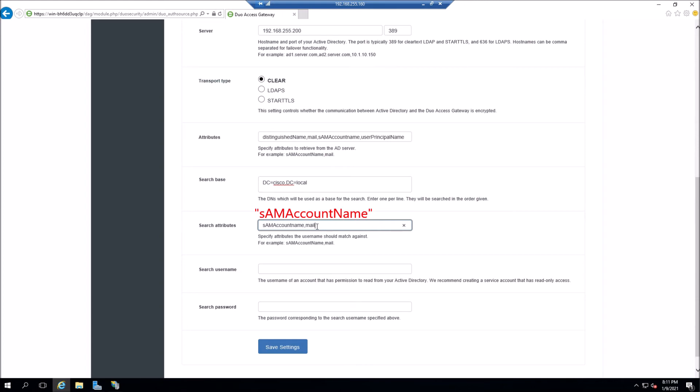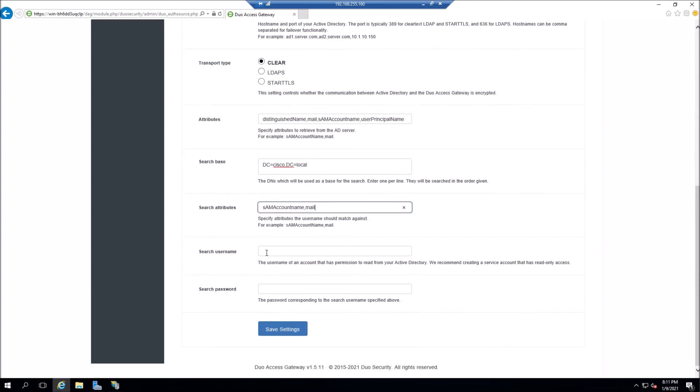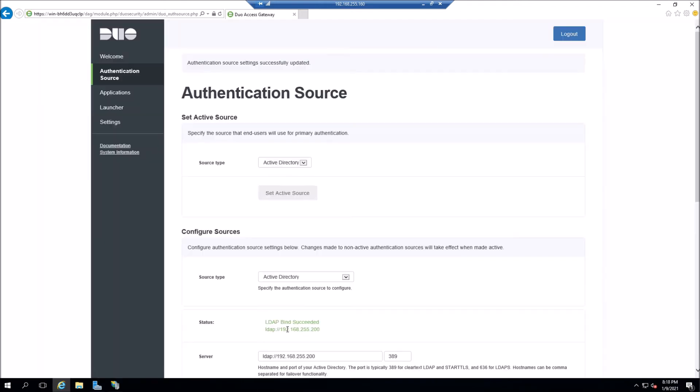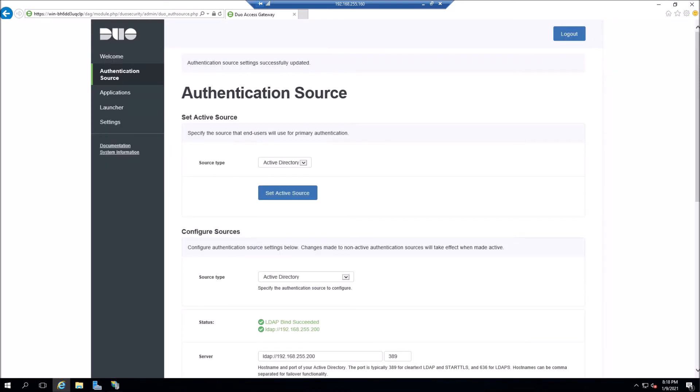Search base. So I'm going to start right at the root of active directory in my case. So DC equals Cisco, comma DC equals local search app attributes. You can go ahead and Sam account name. Again, make sure that that N is uppercase. It actually mentions it right underneath it. I just made the mistake initially. You're going to need a user account that can read active directory. So go ahead and make sure that you have that created. And I just used exactly what was in the example. And give it, go ahead and give it a password. Save it out. Save it out. You can see that it looks good. LDAP bind succeeded. Go ahead and set that as the active source.